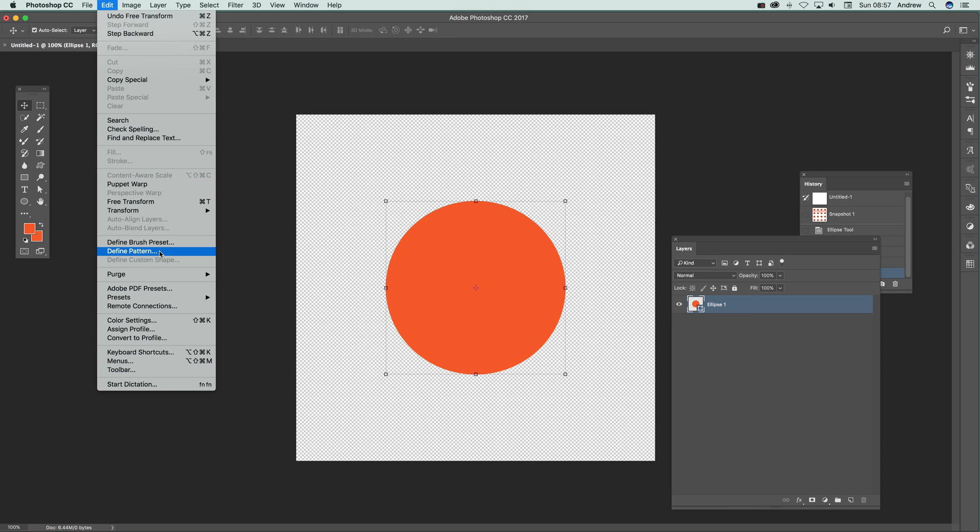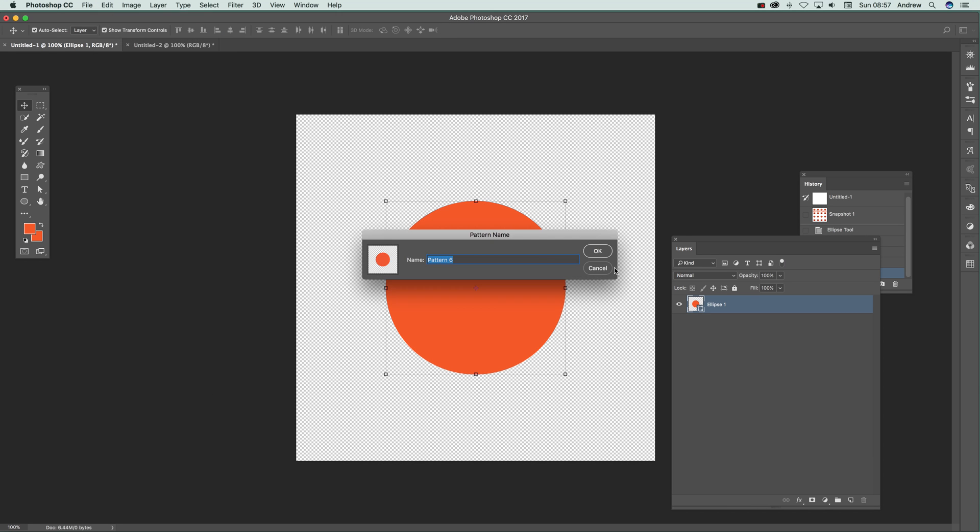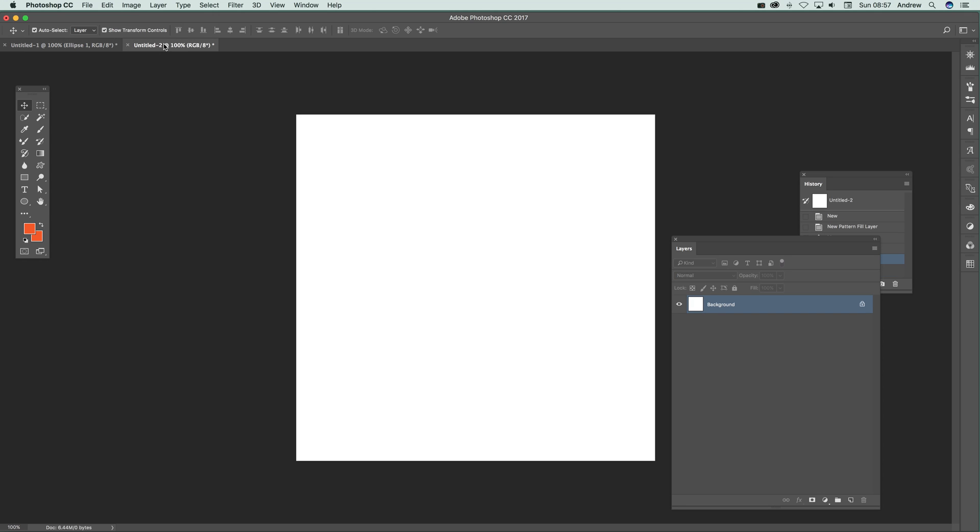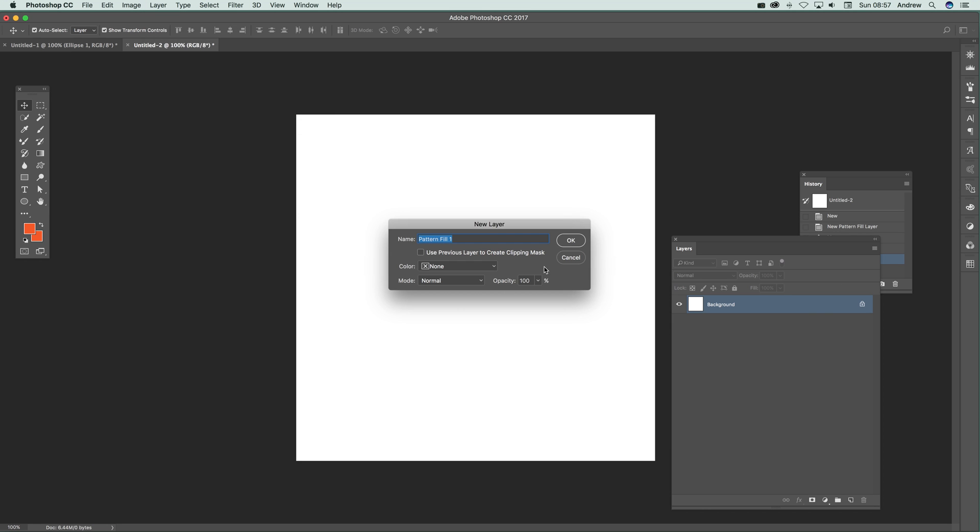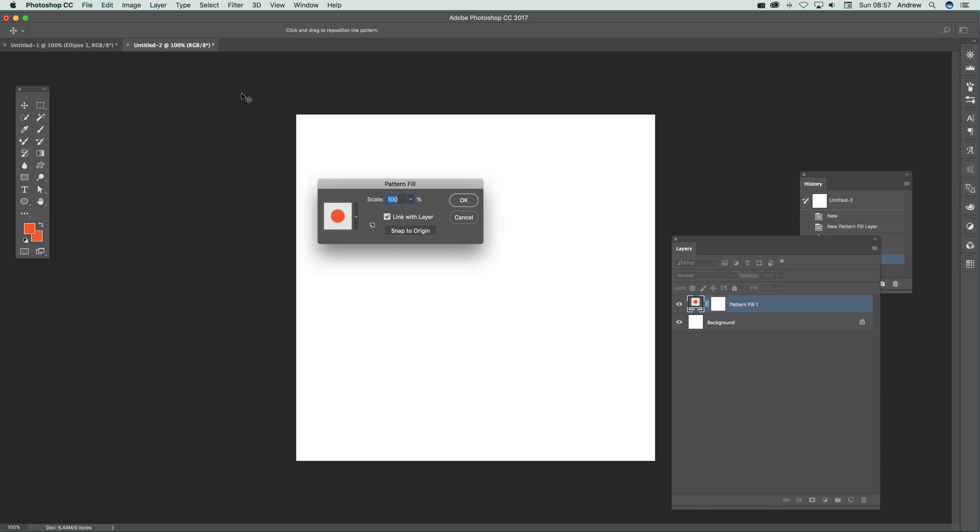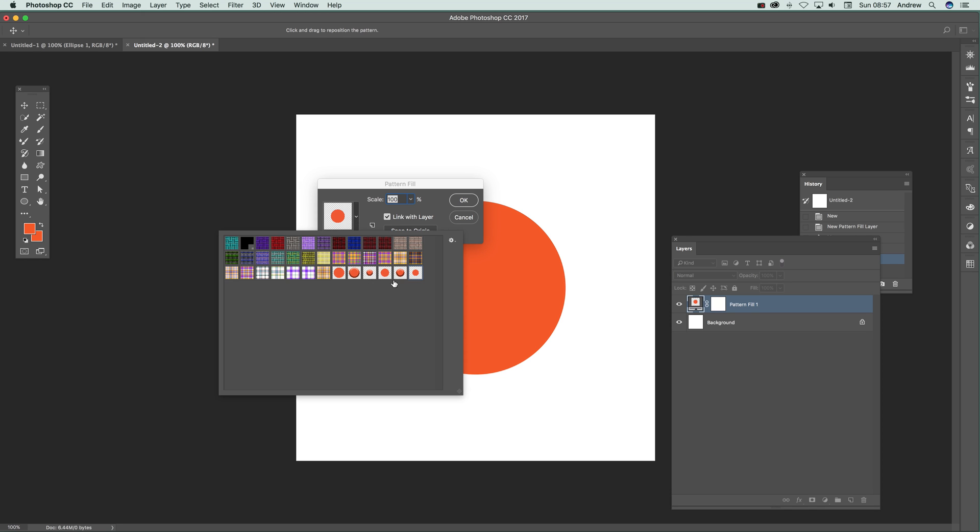Now again, Edit and Define Pattern. Now I've got all those. I'm going to go to a new document, go to Layer, New Fill Layer, and Pattern. Click OK and there's the dots I've just created. I've got a few there. You can see you can get a variety of different sizes.